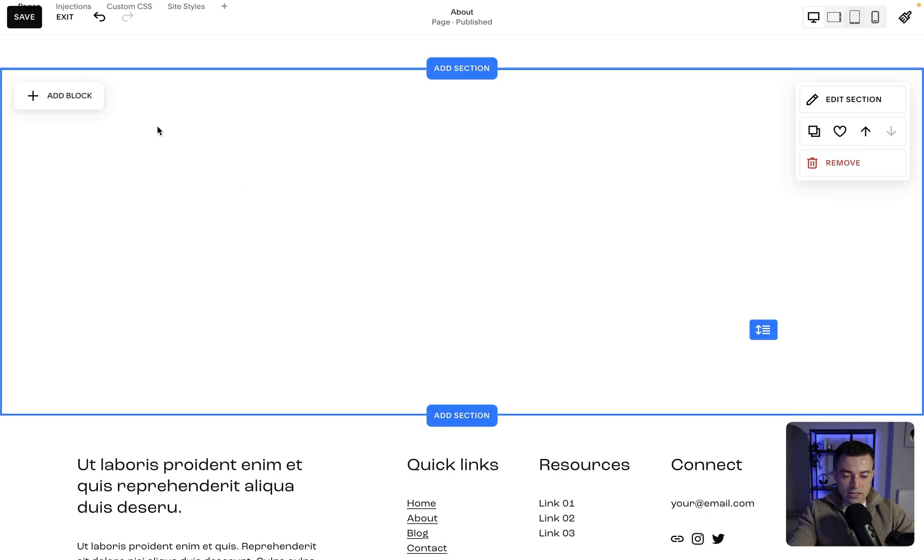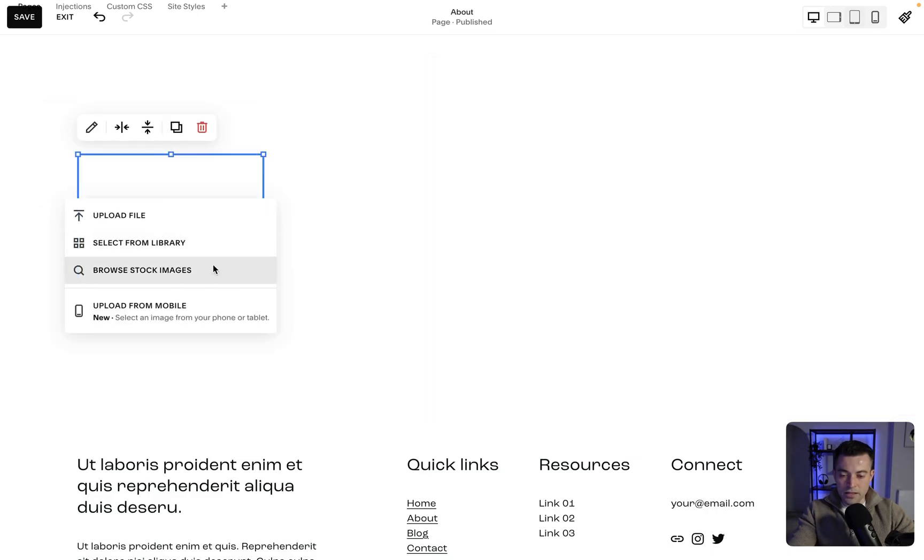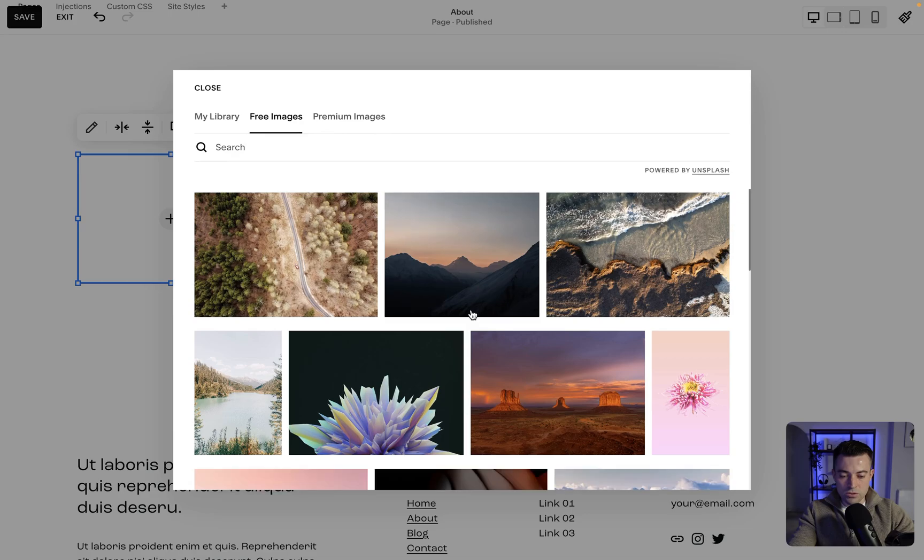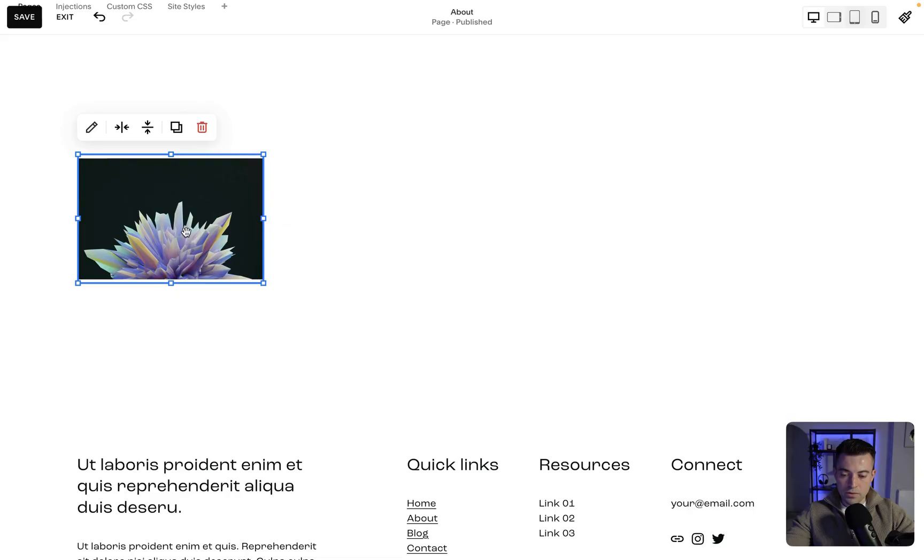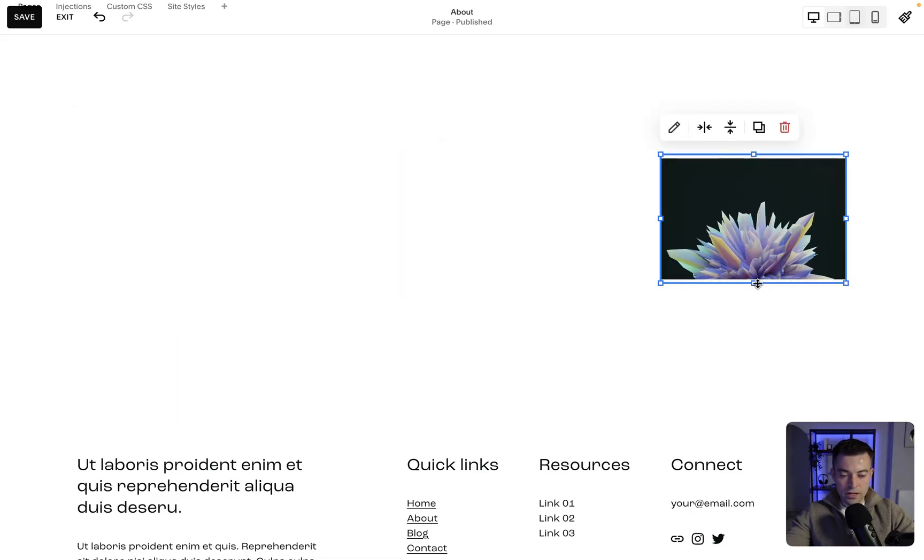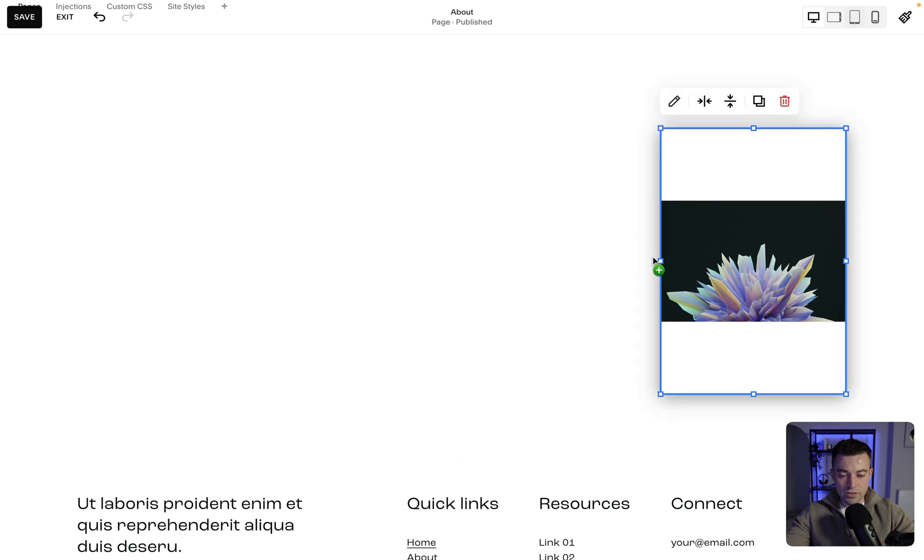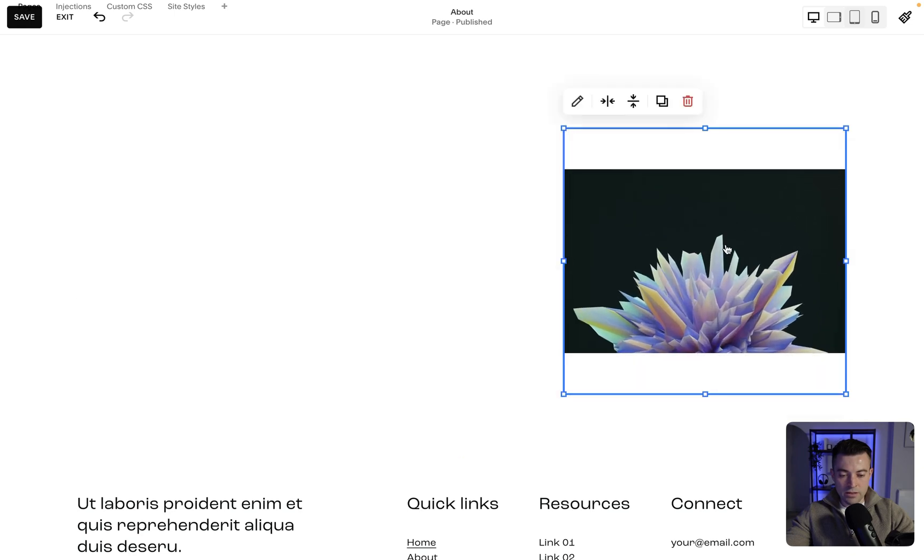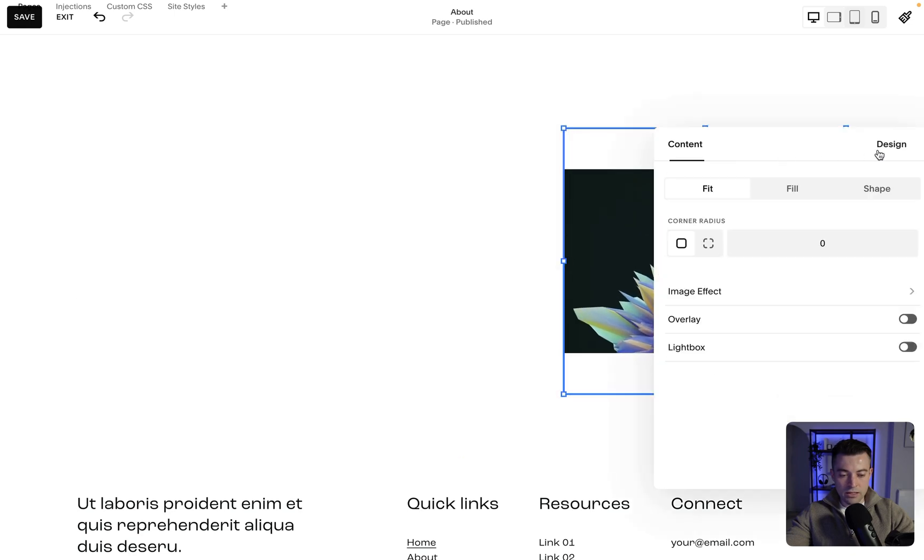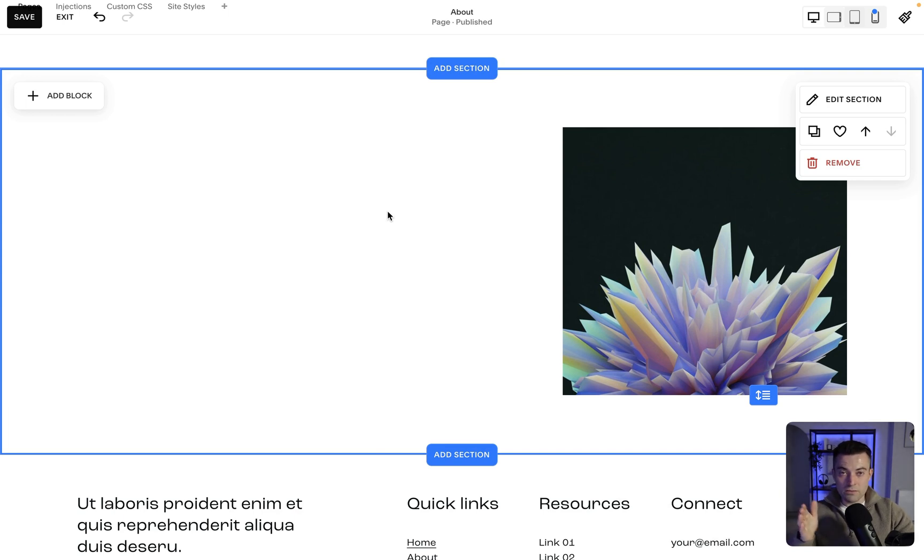First off, I'm going to add a block. Let's add an image in, and then we'll go into stock images and add this in. Then we'll move this over here and resize it. Let's make it nice and big. If we double-click into Design, we can Fill, and that gives us a good basis for our image.